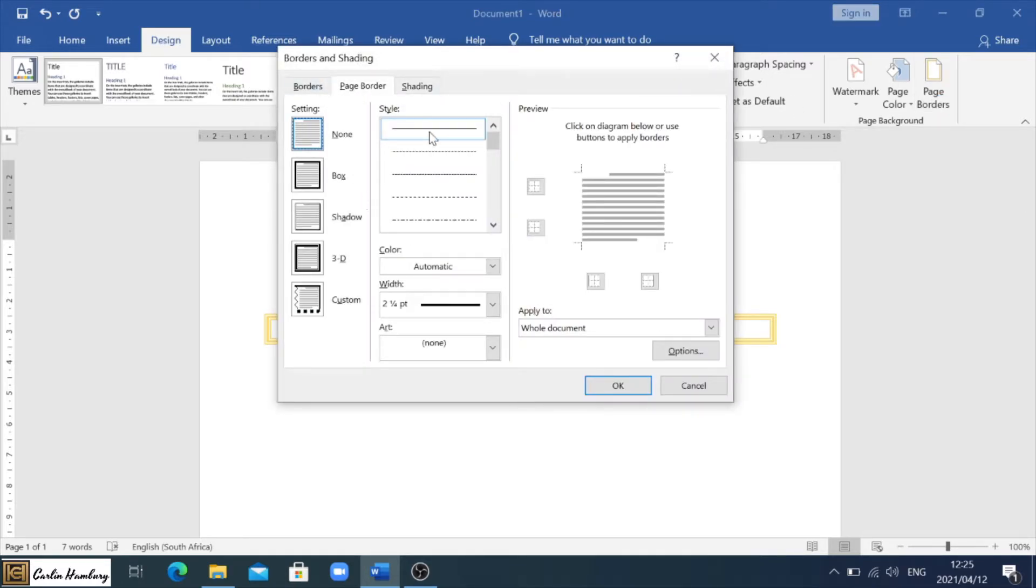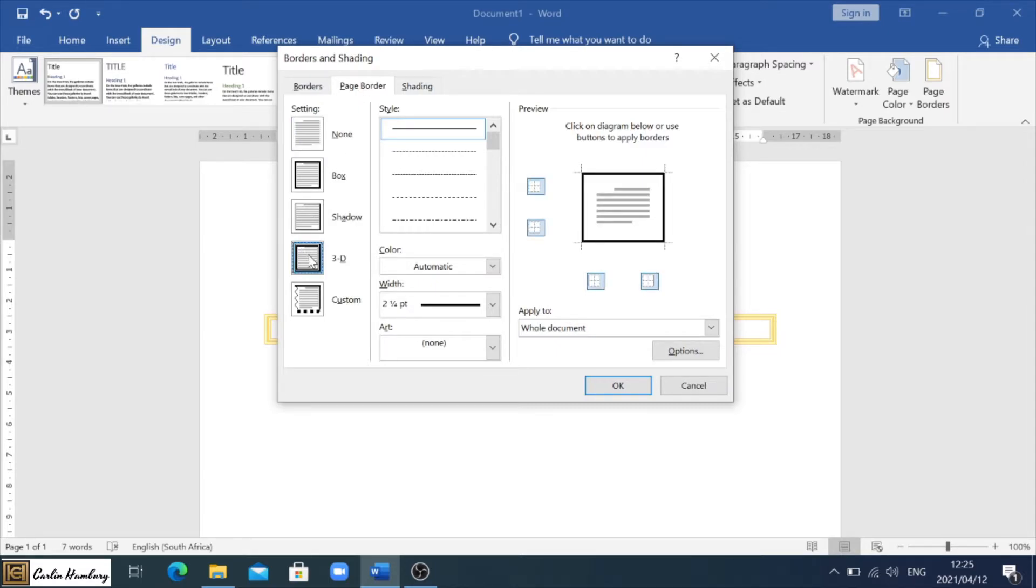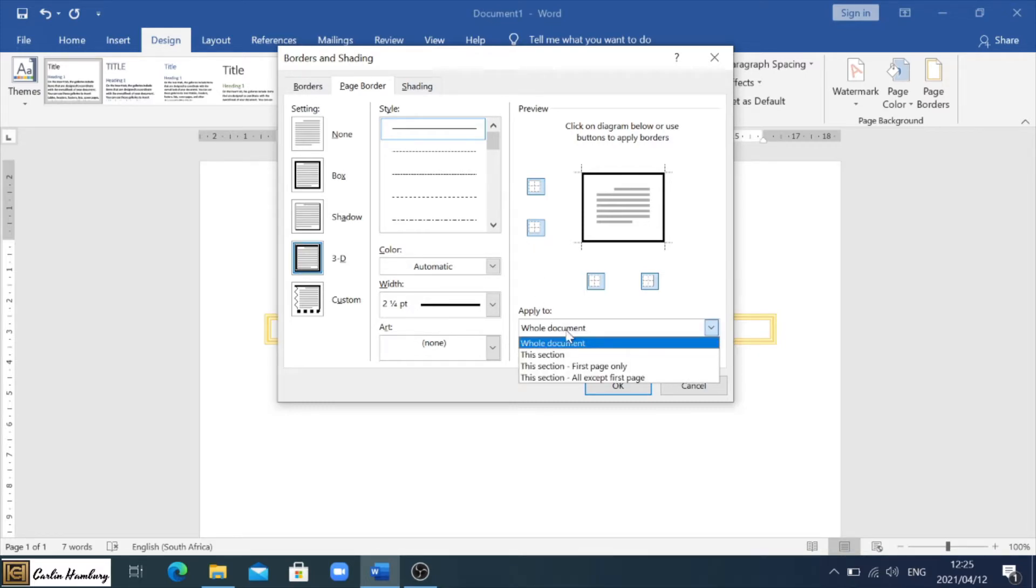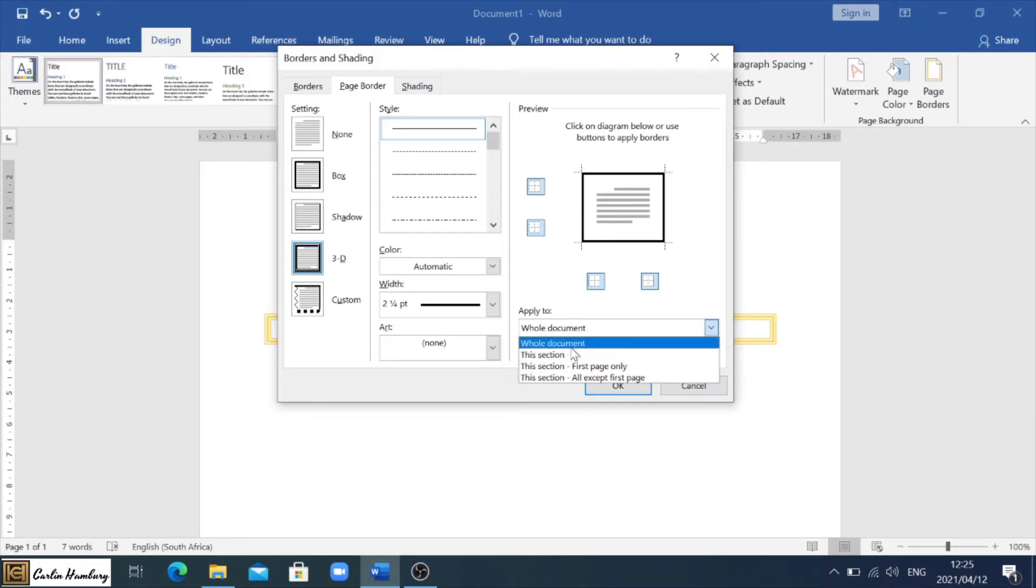You'll see it brings you to exactly the same place but to the next tab. So again the same applies. I can go with a 3D border, but you'll see here it says apply to whole document. I've actually got options like whole document, this section, first page only. Well let's just say whole document because I've only got one page.